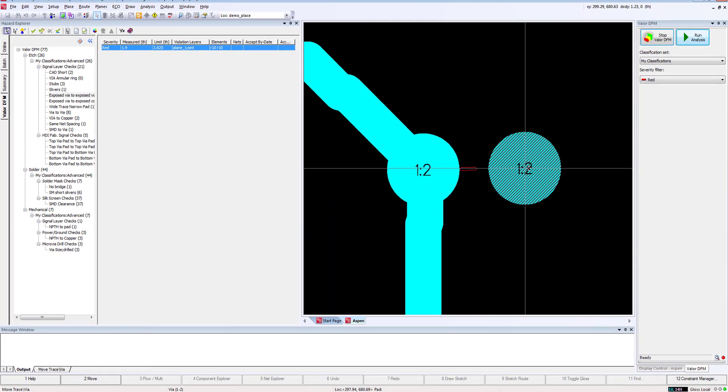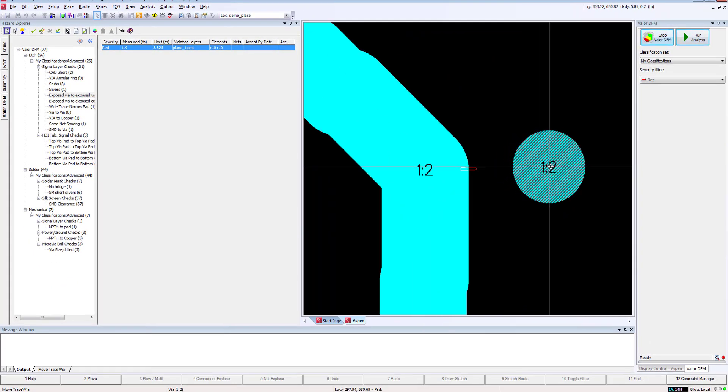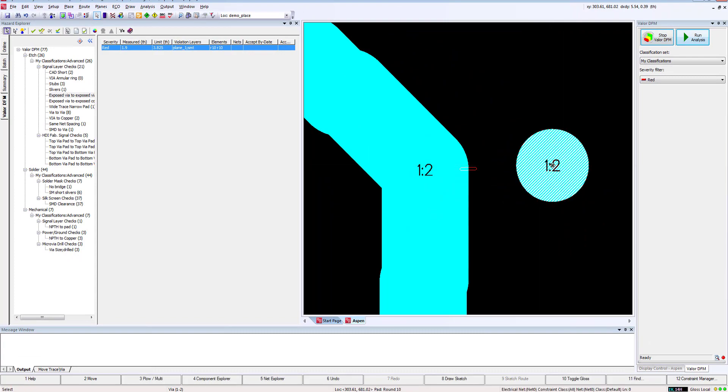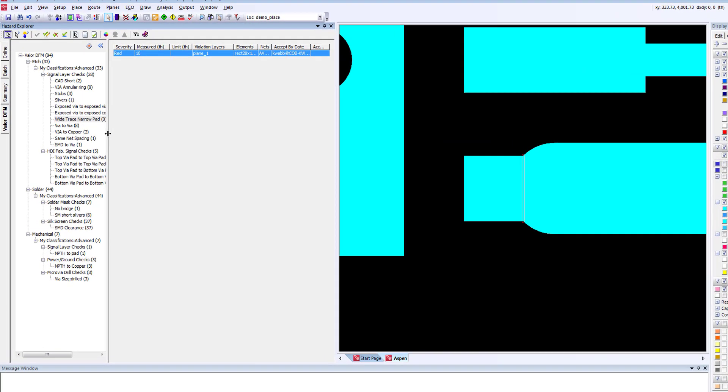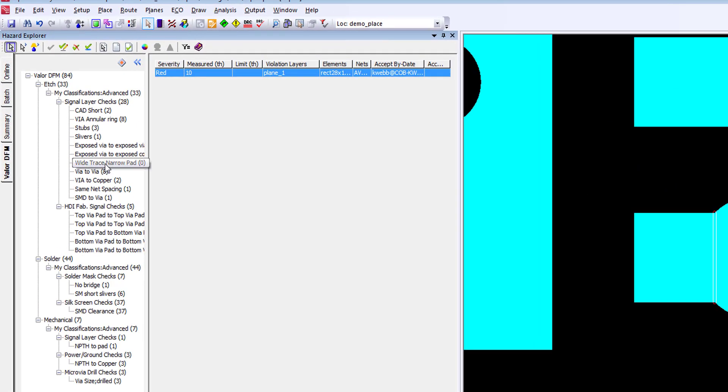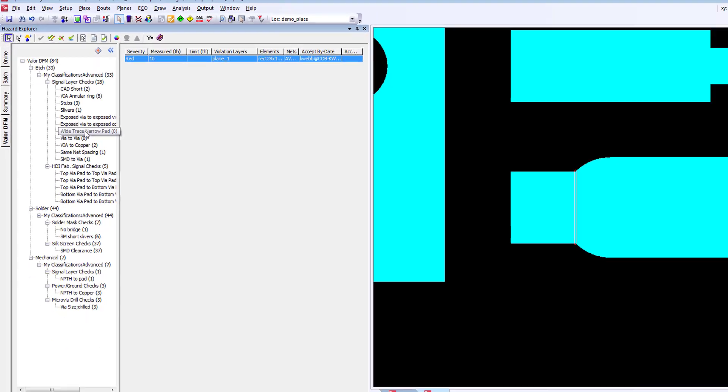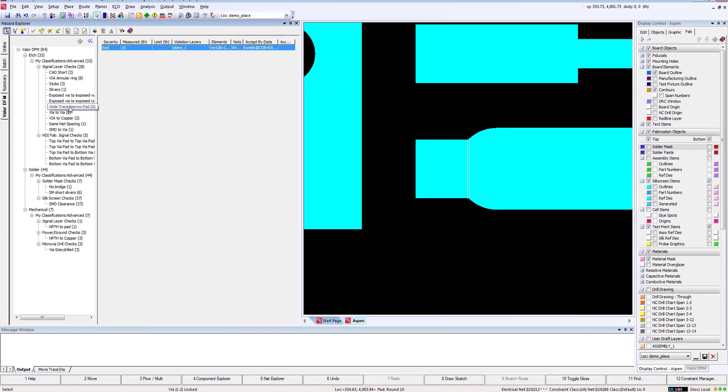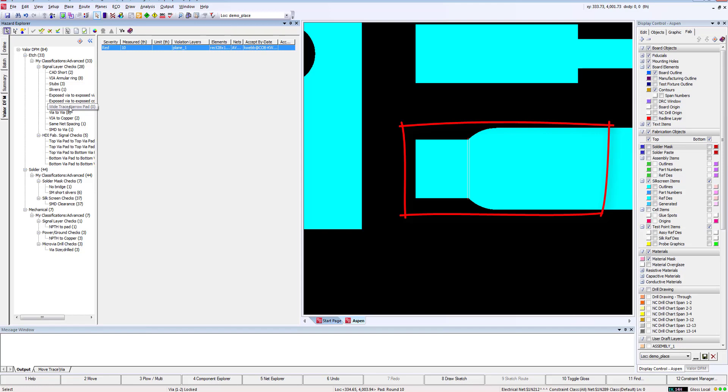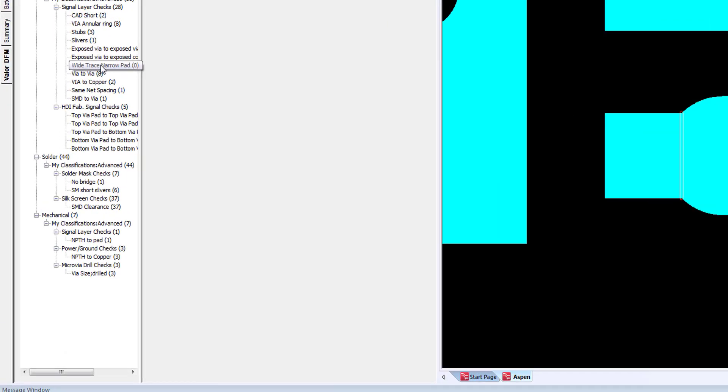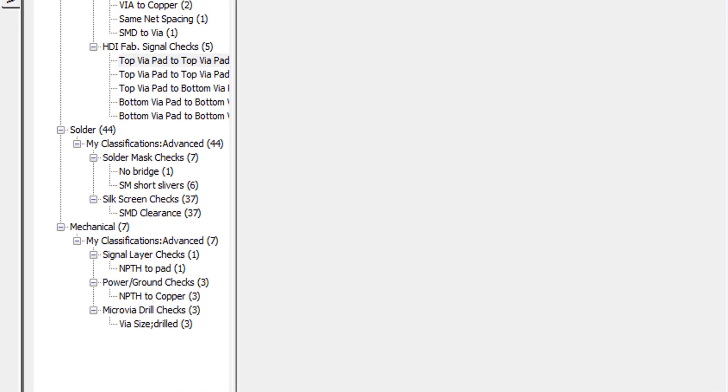Fortunately, we have room here, so we can go ahead and fix this and move on. Lastly, we'll just take a quick look at wide trace narrow pad. This check reports occurrences of wide trace entering into a narrow pad. Such connections can cause solder imbalance leading to solder starvation, resulting in insufficient solder fillets. We could fix this, but for this demo we'll just accept it and move on.